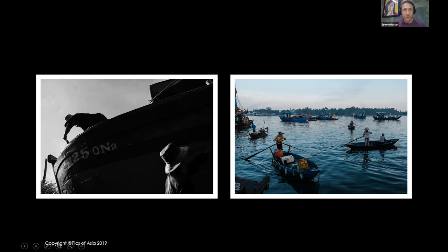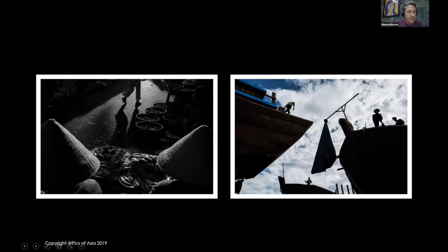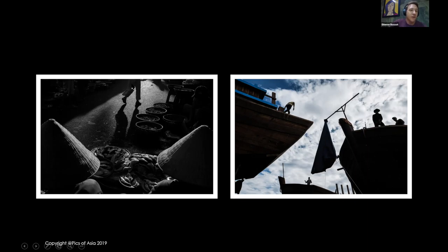Triangles and shapes are another composition tool I use a lot. If I find two interesting elements, I wait for a third and try to fill my frame with those elements. Asia can be very messy and we tend to include a lot of distraction in the background, so filling the frame is one of the first things I push people to do. I determine I like two conical hats in the foreground, wait for a third element to happen in the background, and create a triangle that fills the frame.